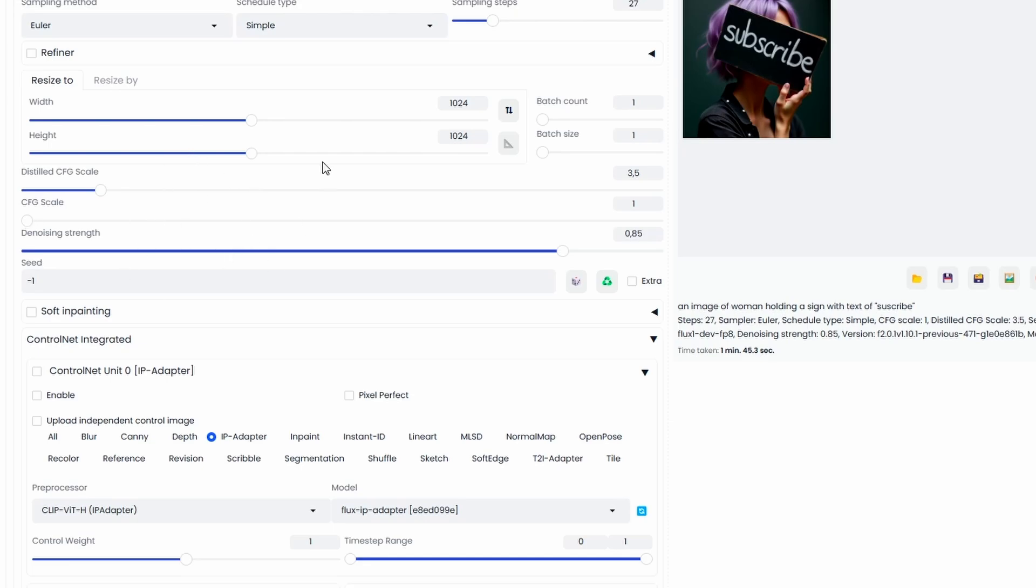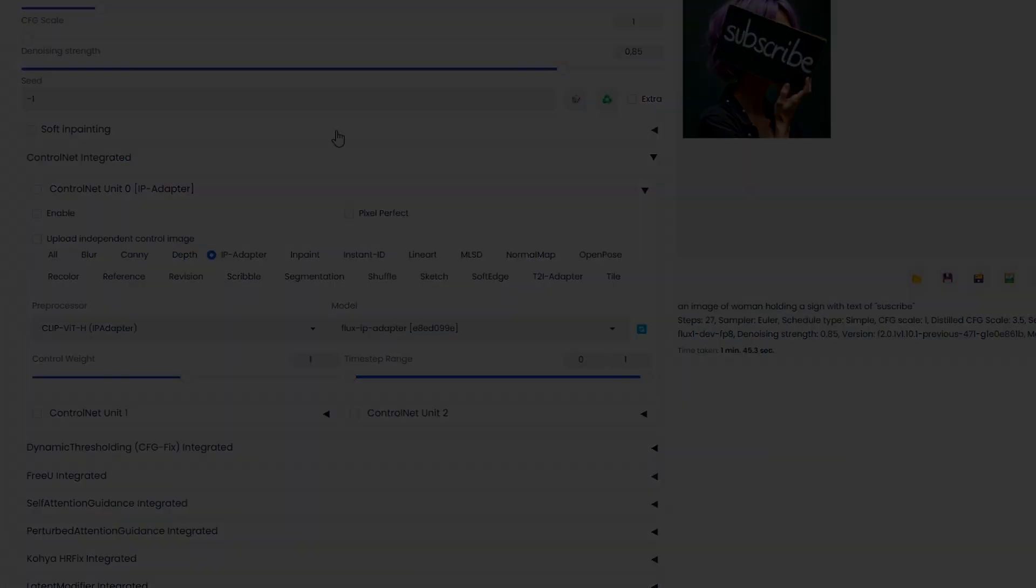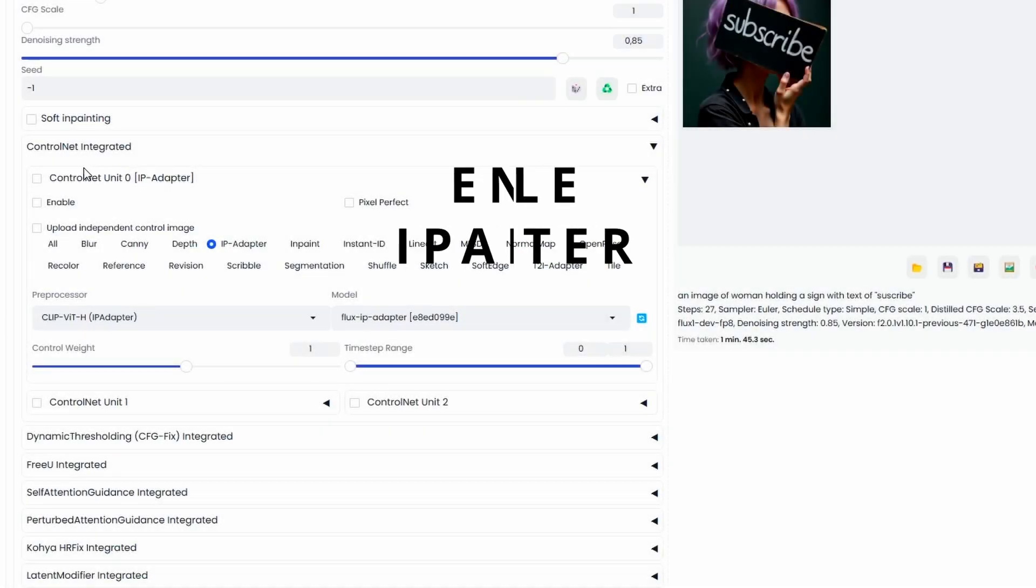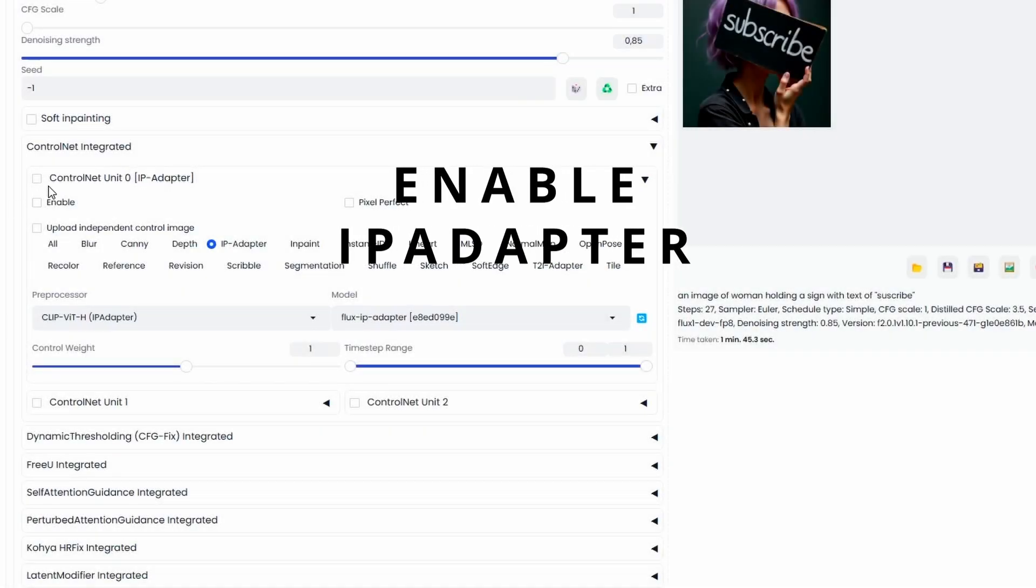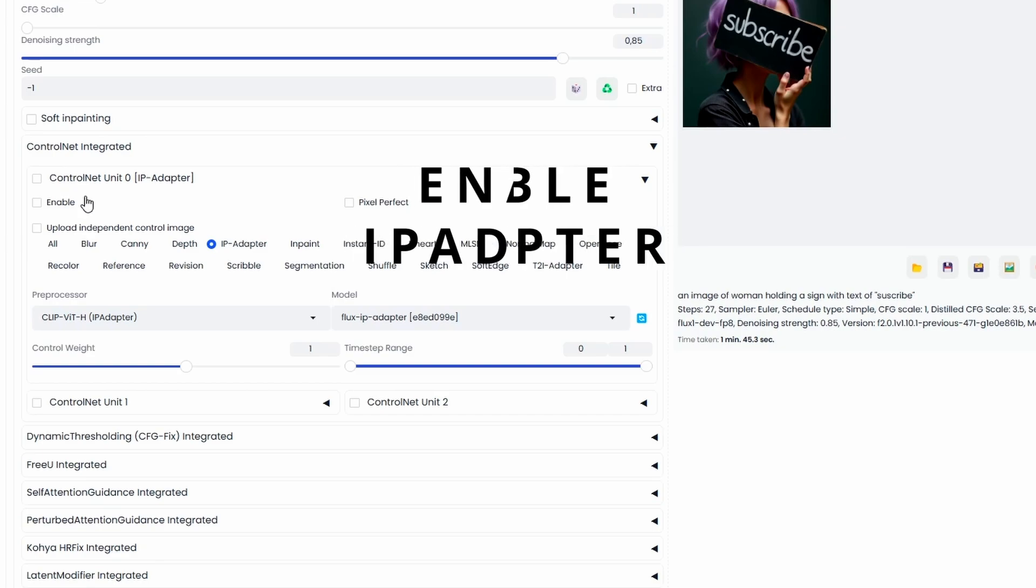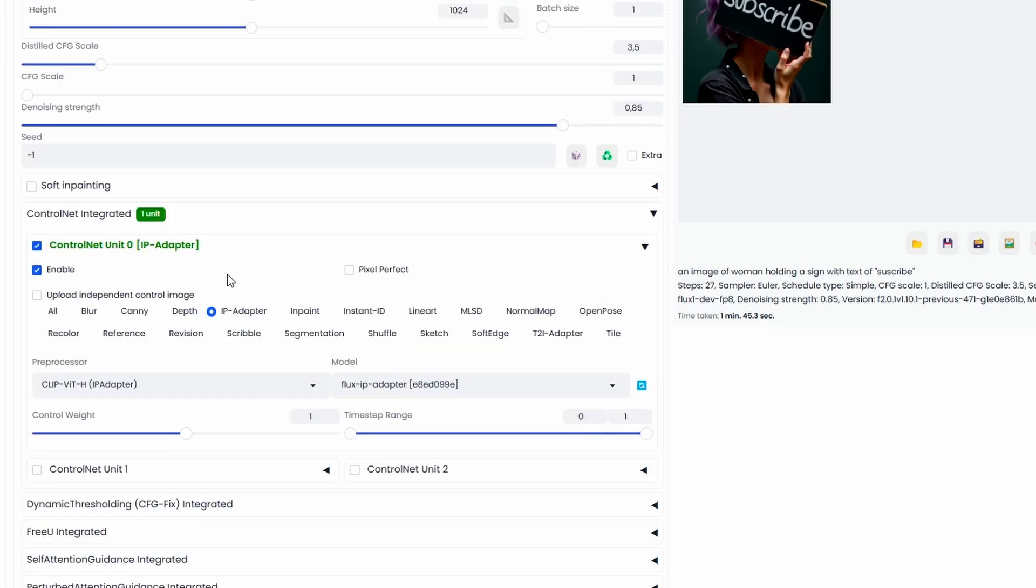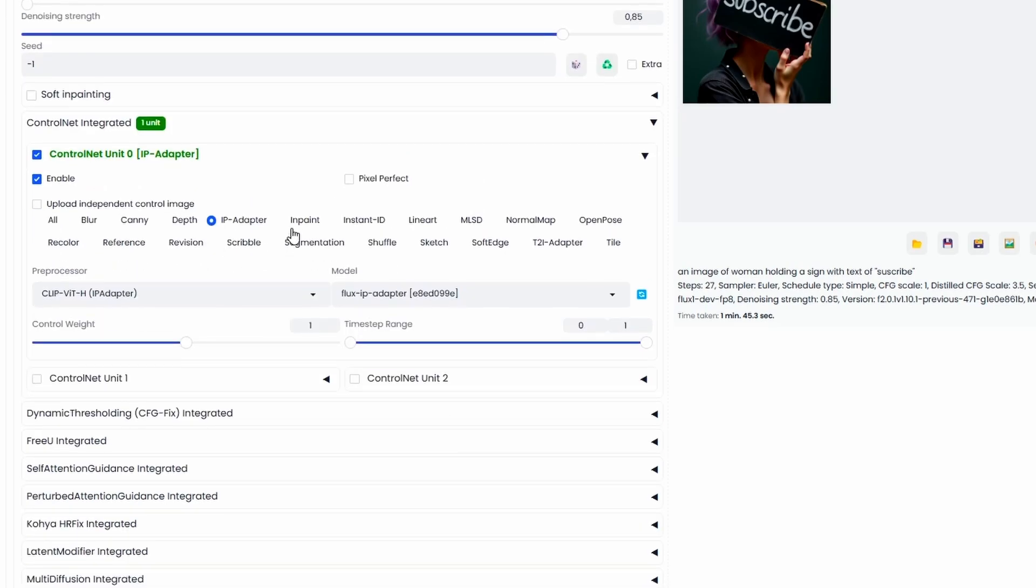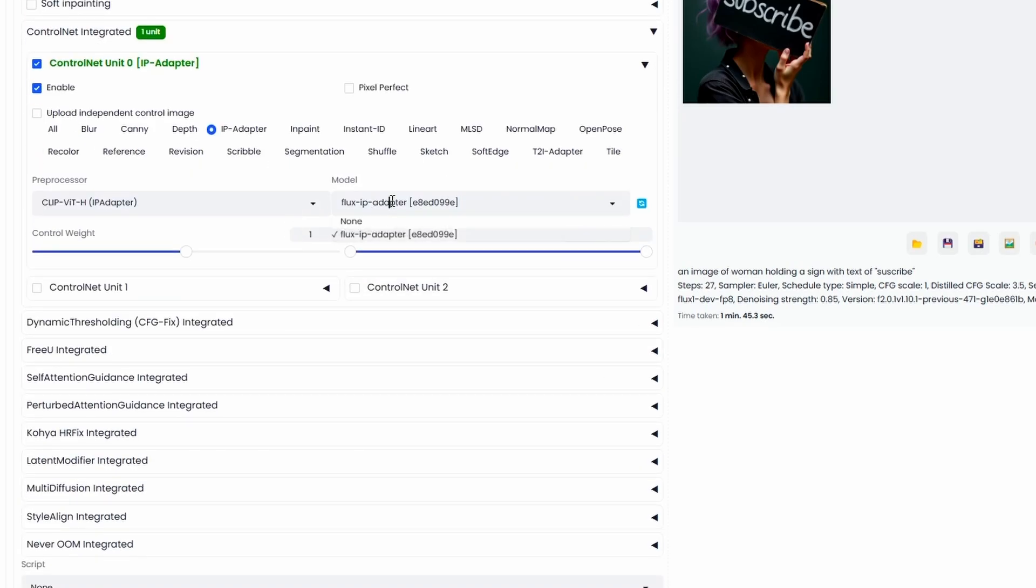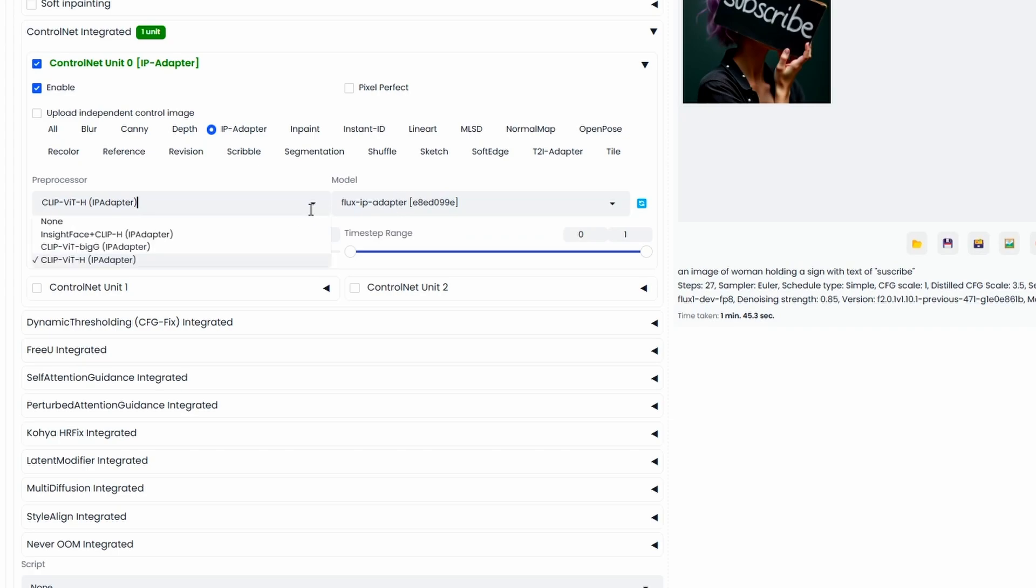And leave the rest as it is. Now when you scroll down a little bit, you can find the ControlNet section. Just click to enable and select IP adapter. Here when you select the IP adapter, here you can find the flux model that we downloaded for IP adapter. Then make sure to select your clip vision.